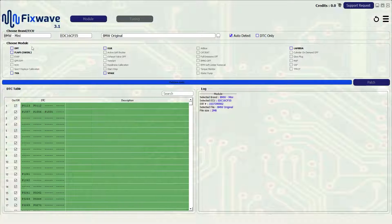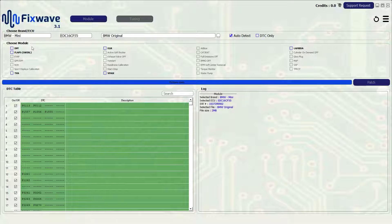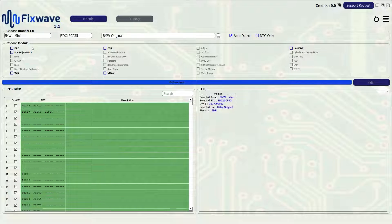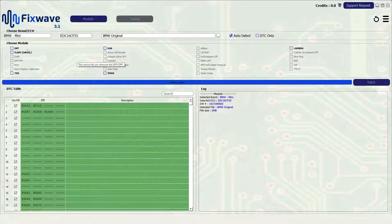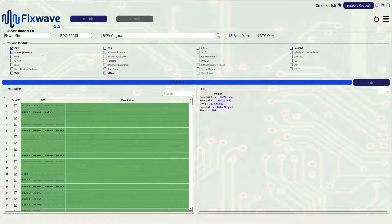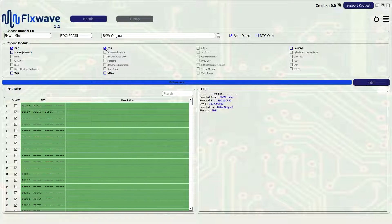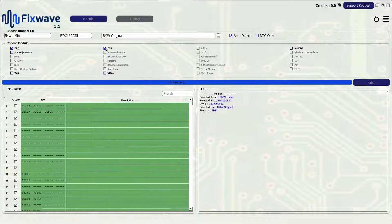In this case we have DPF, swirl flaps, TVA, EGR, VMAX and Lambda delete. For instance if we want to remove DPF or EGR select the checkboxes then click patch.